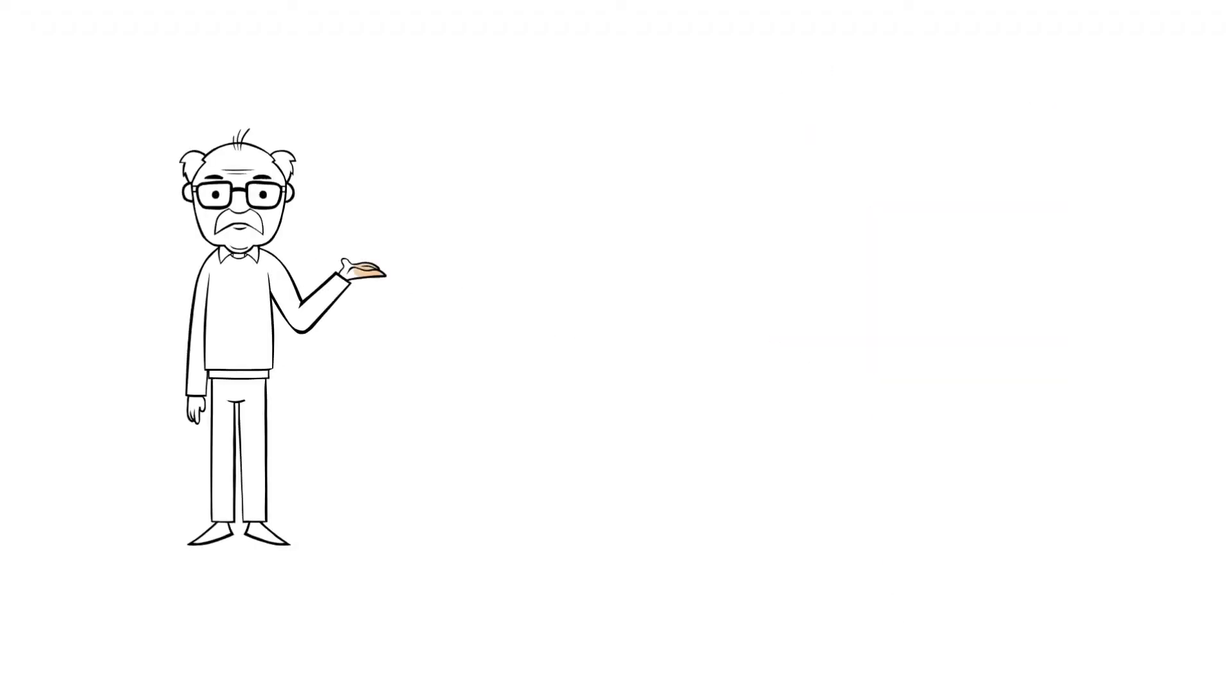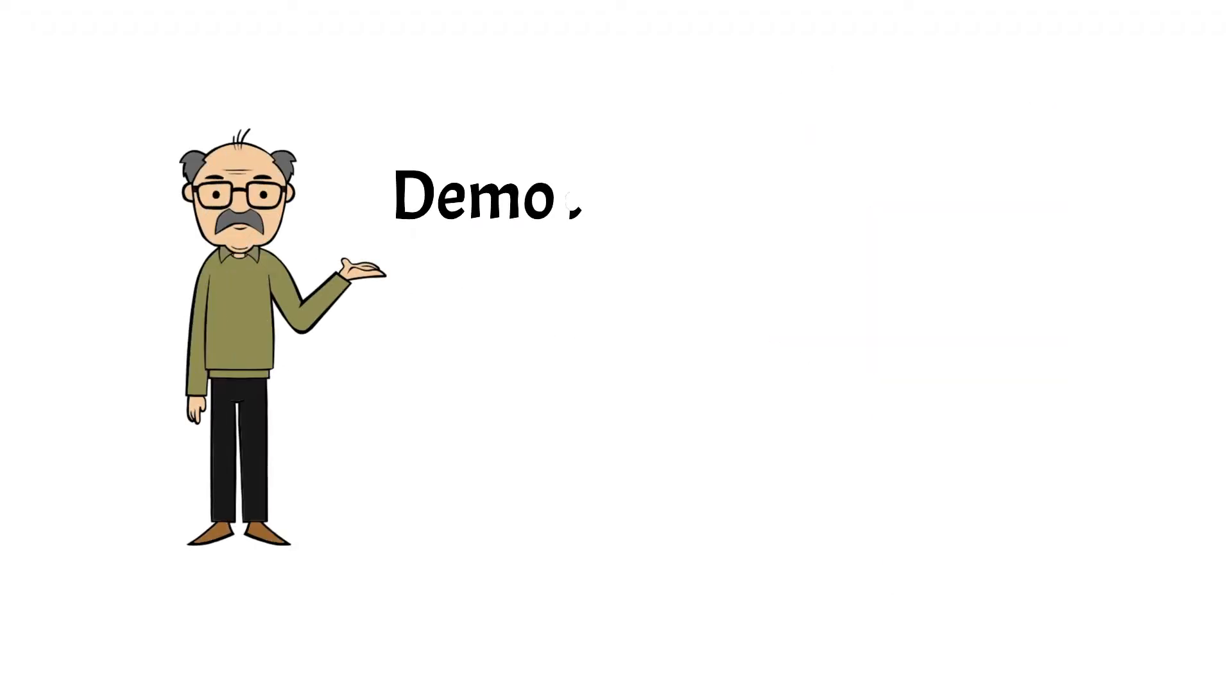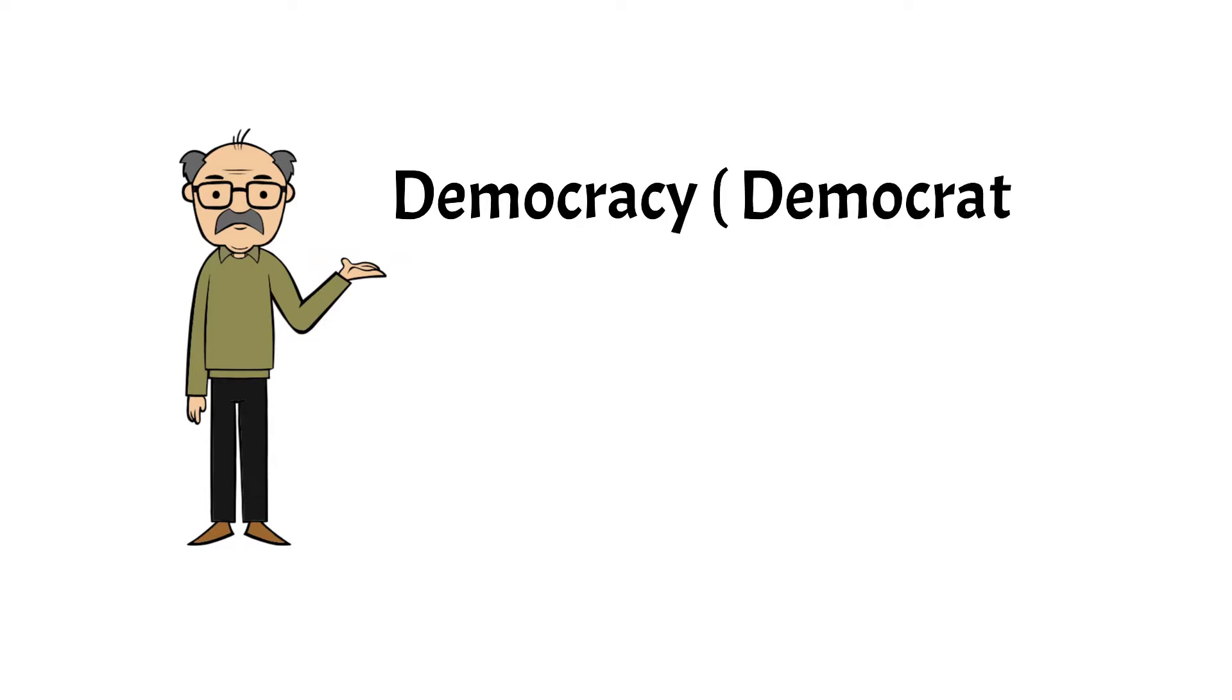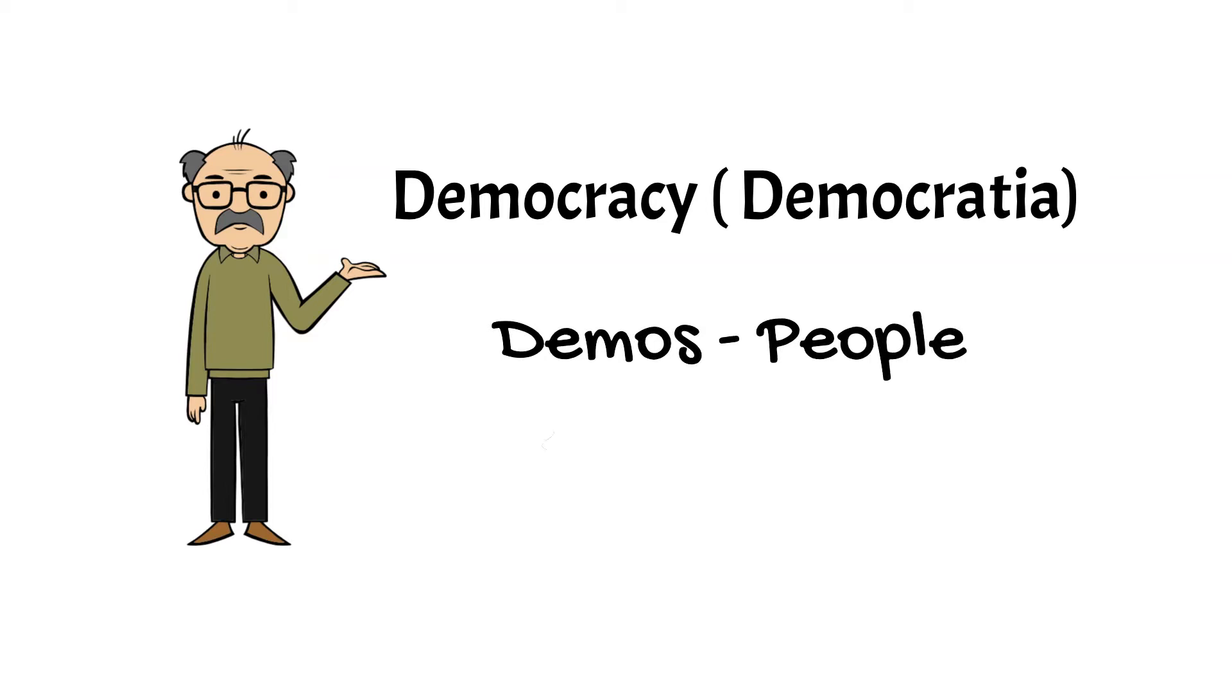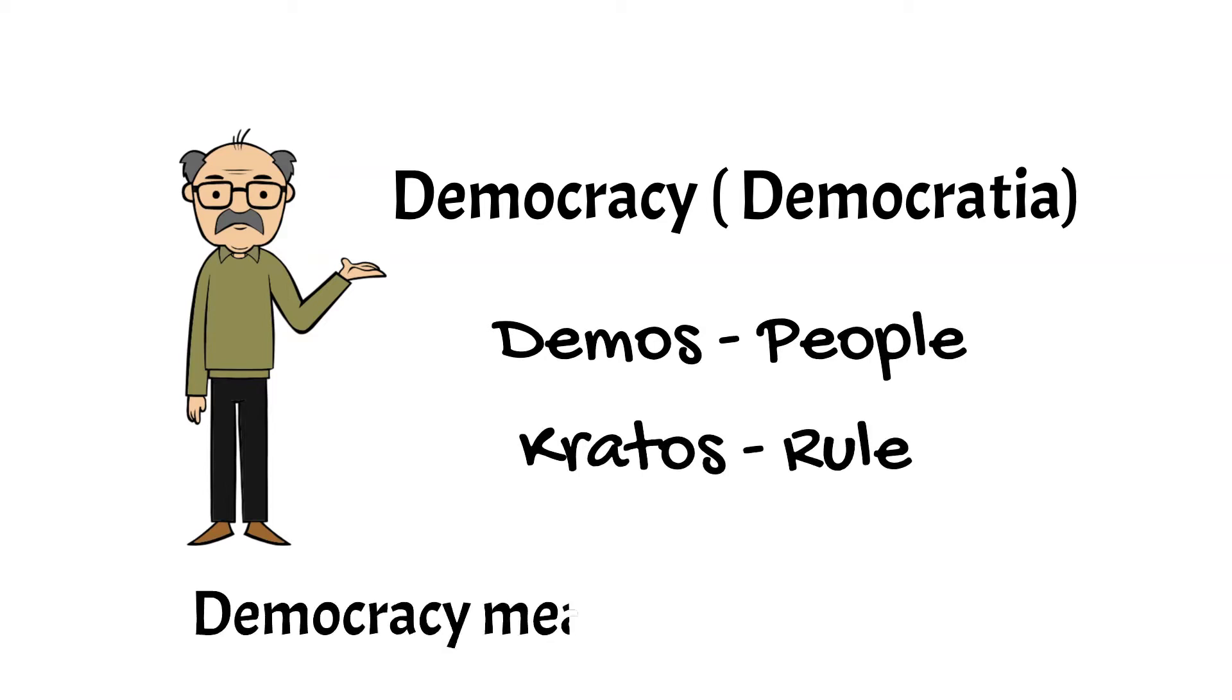How? Let's break the word democracy. The word democracy is derived from the Greek word democracia, which was coined from demos meaning people and kratos meaning rule. So, democracy means rule of the people.